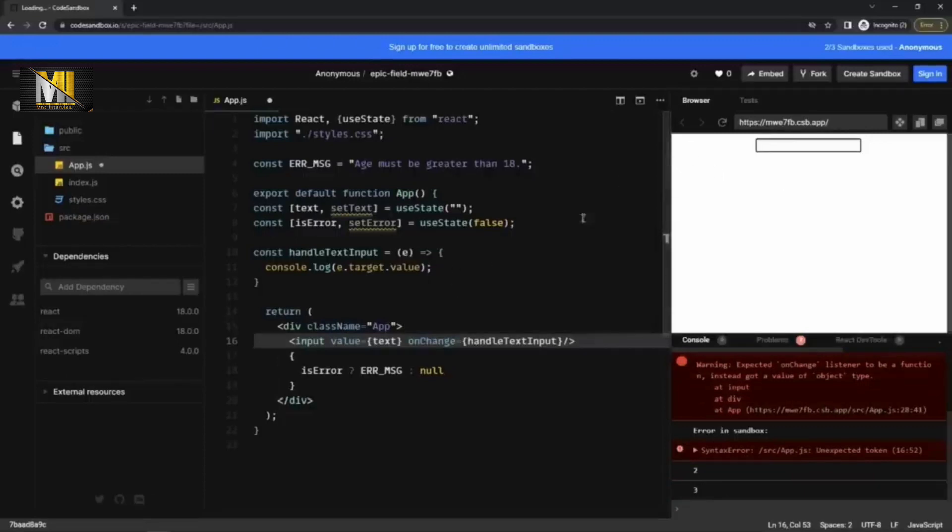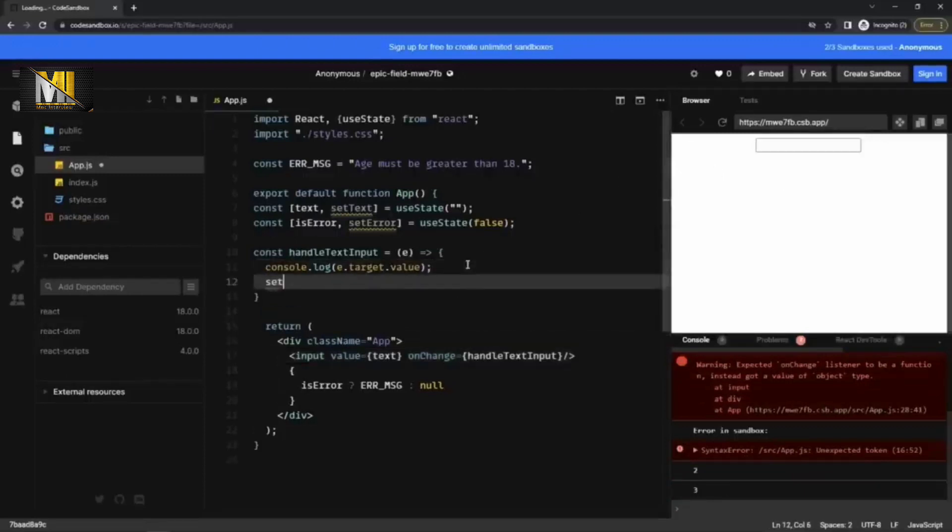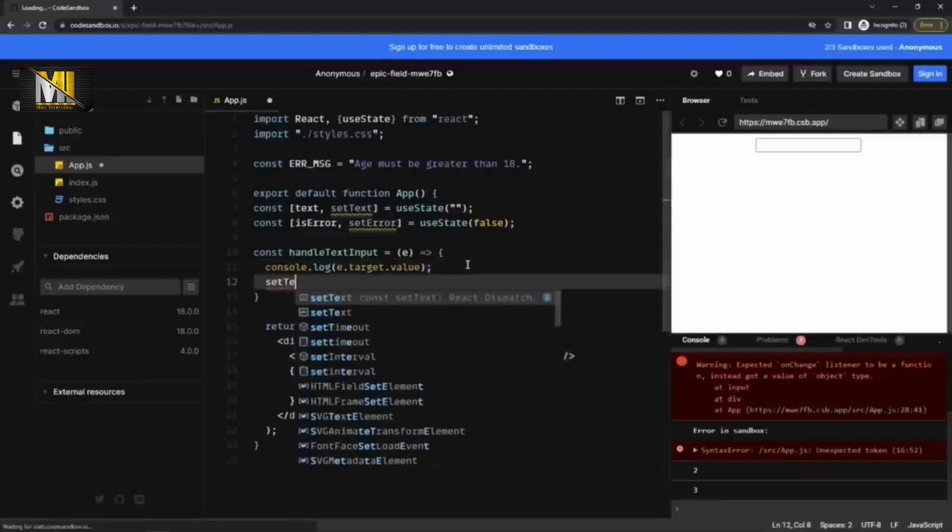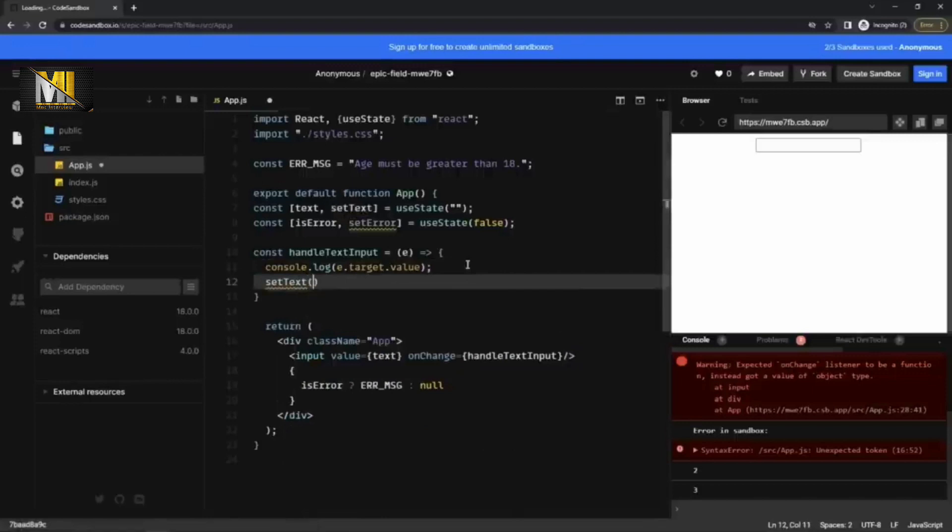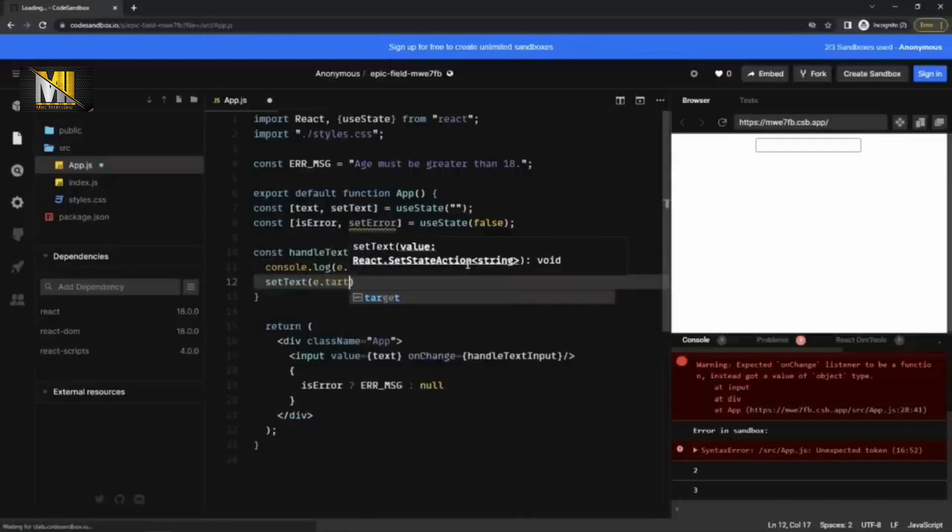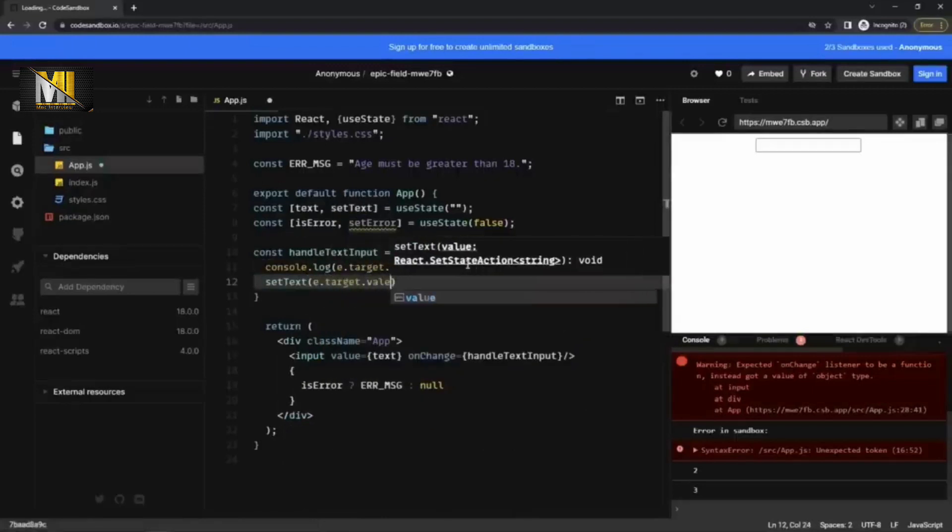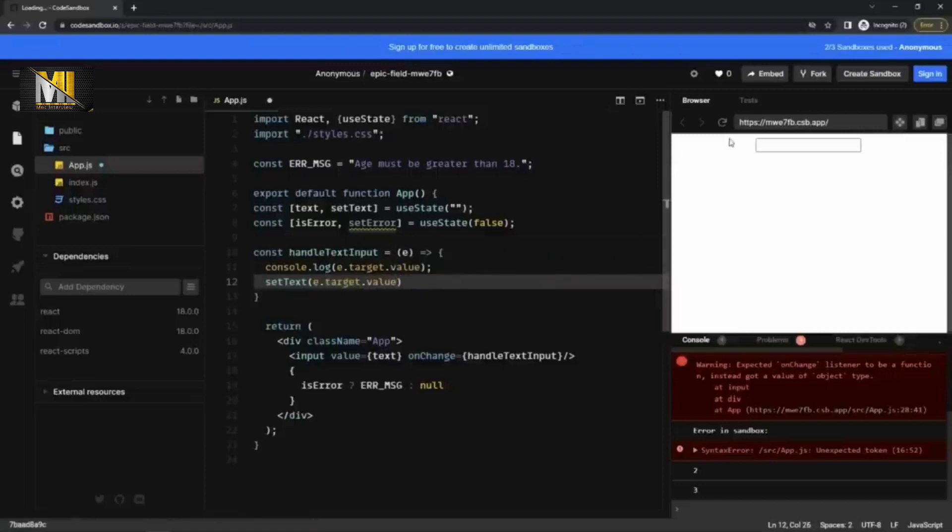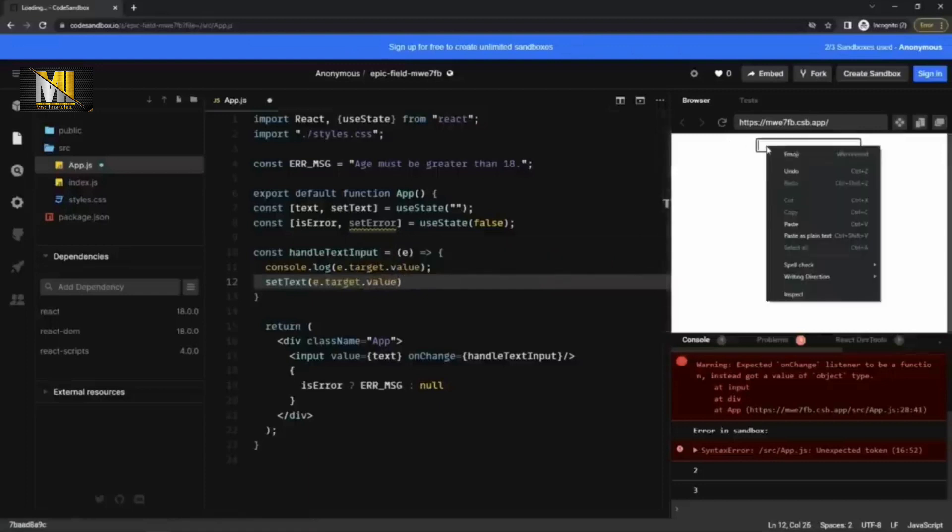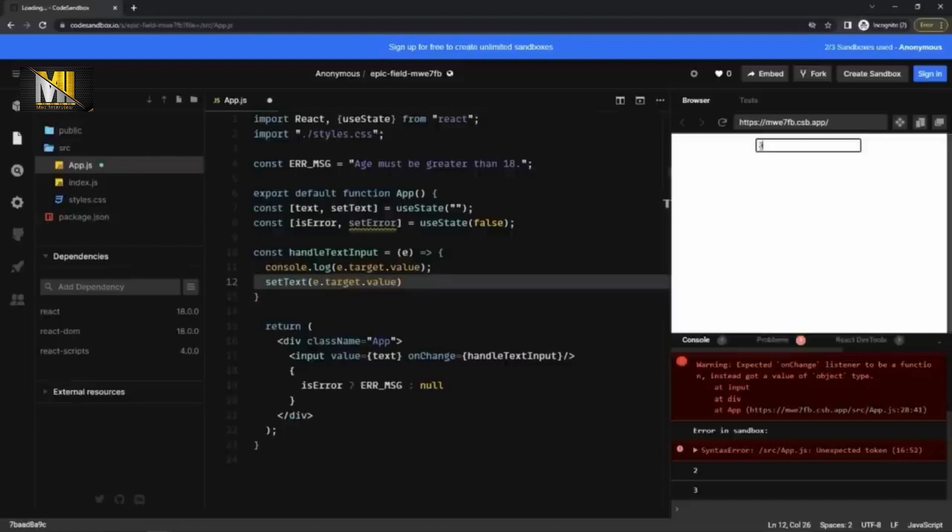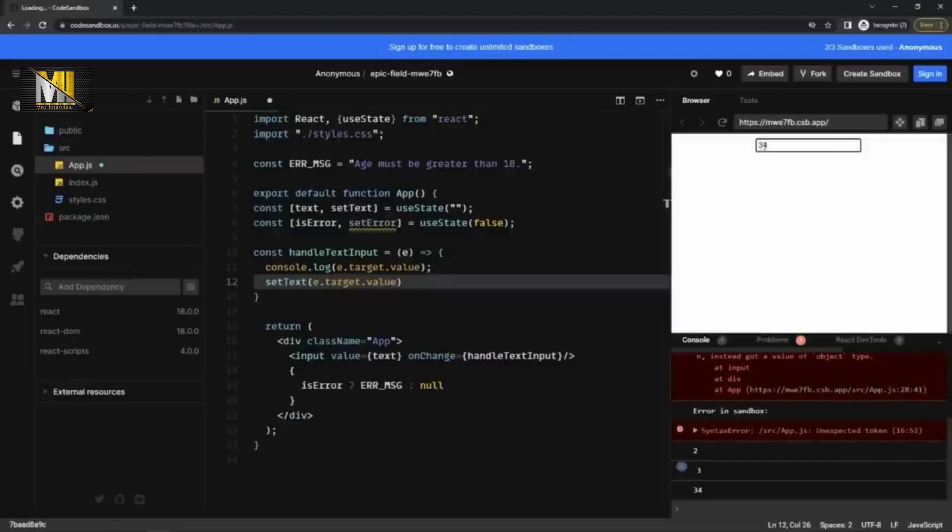But it is not persisting it. For that I can write set text, e dot target dot value. Now it should persist the data. So if I type three, four here, okay it is persisting that. Great.